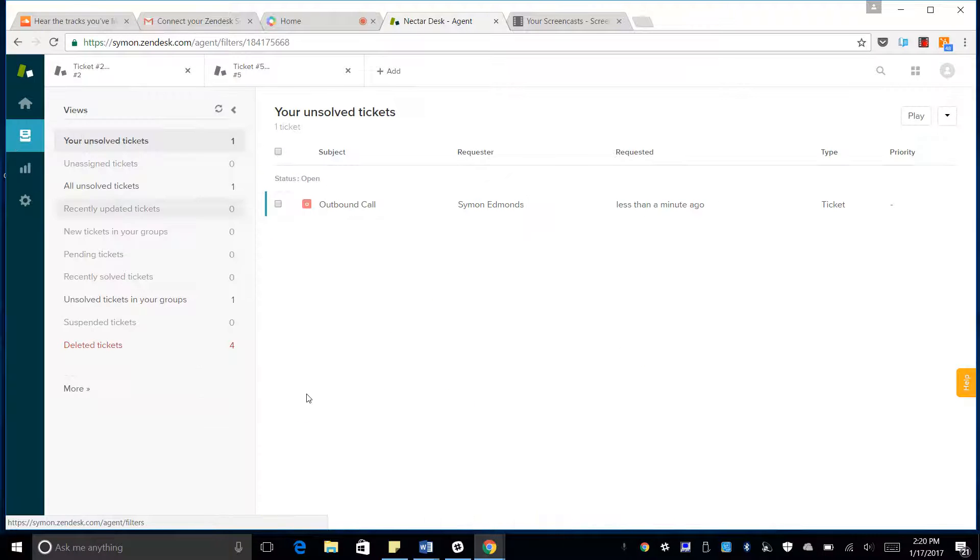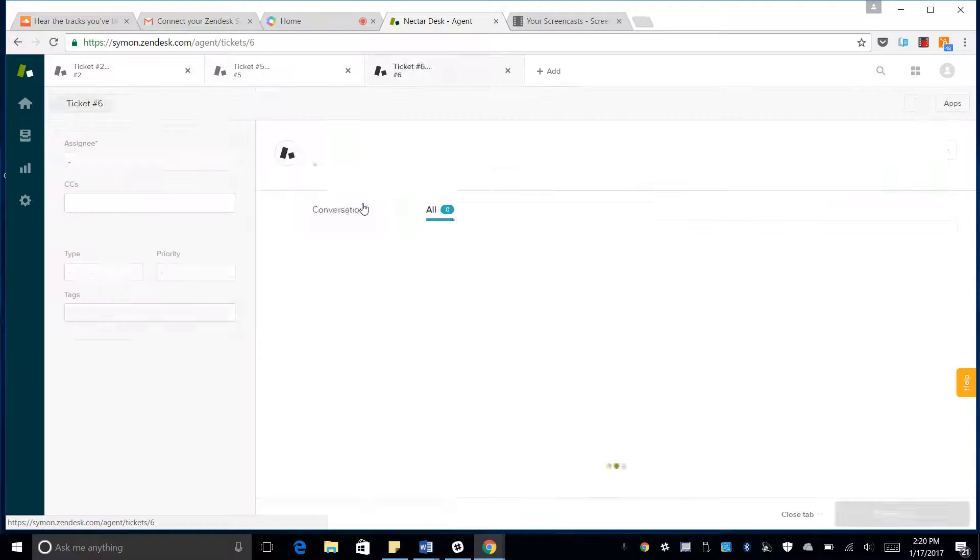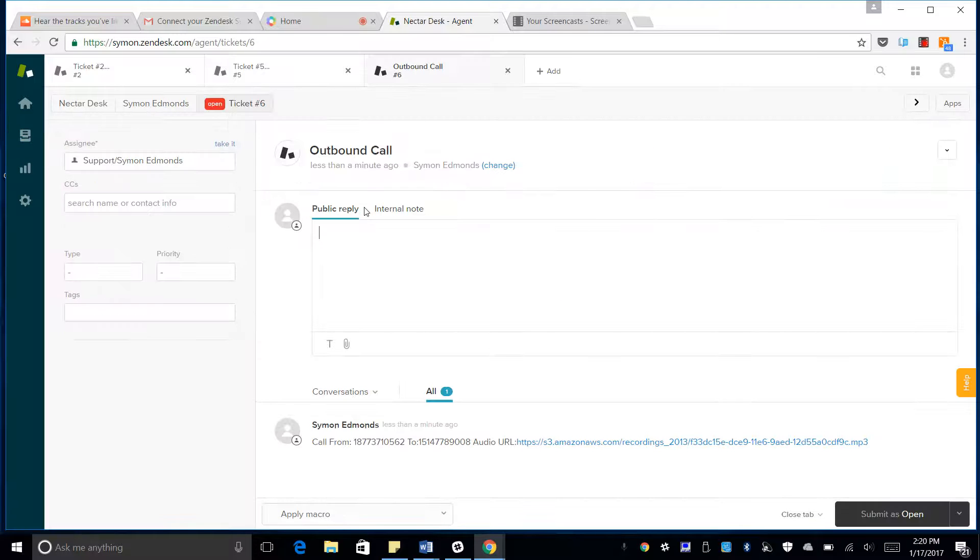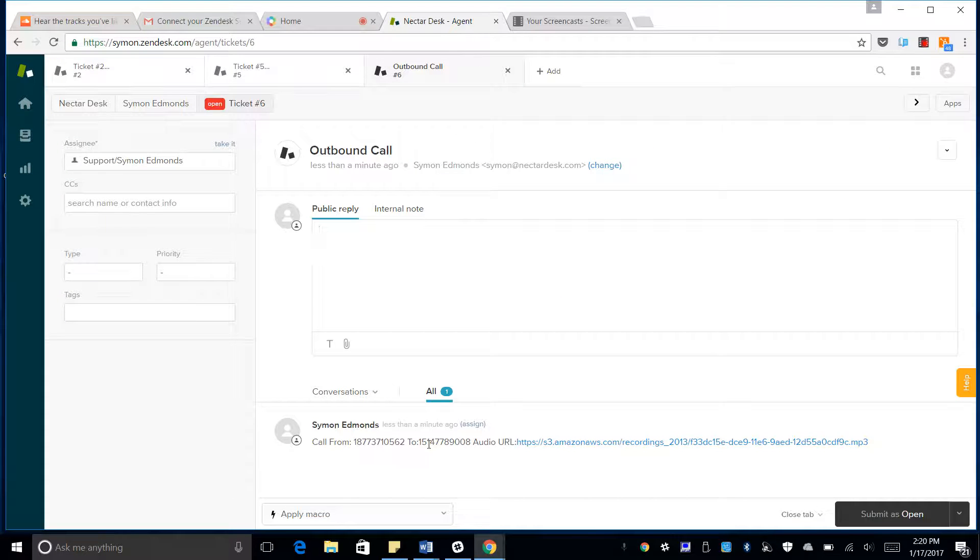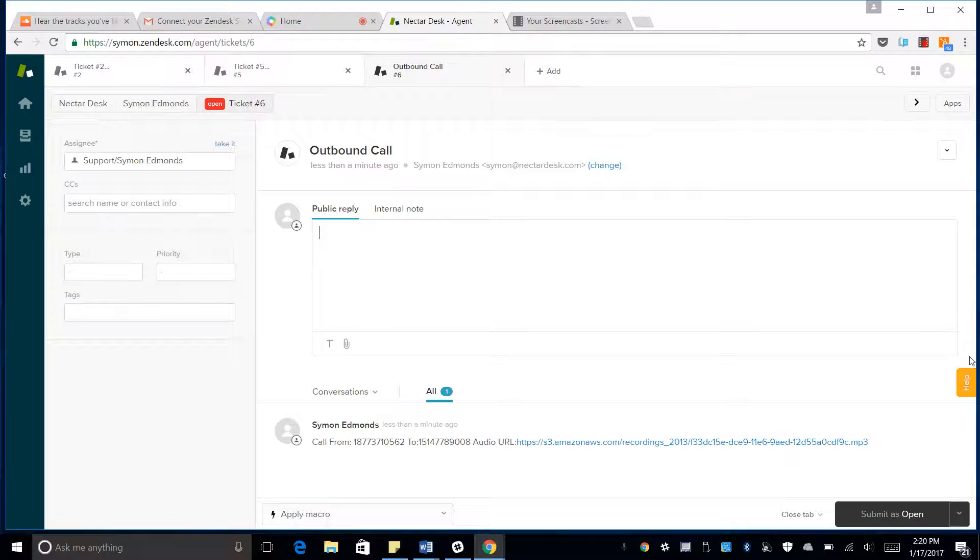We have to go back in there, for some reason it said it didn't exist. Here we can look at the ticket created from the outbound call, and it has the call number, outbound and inbound, as well as the audio URL.